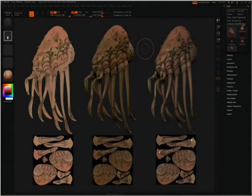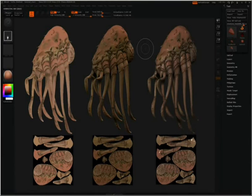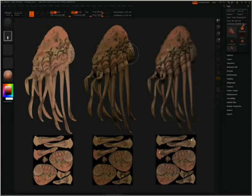Hello, this is Joseph Drost. I am a Senior Character Artist at Vicious Cycle Software, and this is a Pixelogic Z-Classroom tutorial on baking out matcaps. Before starting, I'd like to give a quick thanks to Tai Shelton for the use of his computer, and Susan Lau for the original concept of the model I will be doing the demo with.